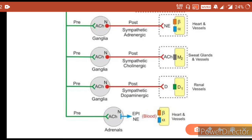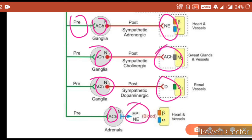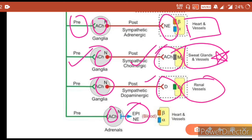In the sympathetic system, on the pre-ganglionic side we have the neurotransmitter acetylcholine. On the post-ganglionic side we can have norepinephrine, acetylcholine, dopamine, or epinephrine. Norepinephrine is present on heart and vessels; acetylcholine is exclusively present on sweat glands and vessels on both pre- and post-ganglionic sides — remember this, as an MCQ has been asked from it.